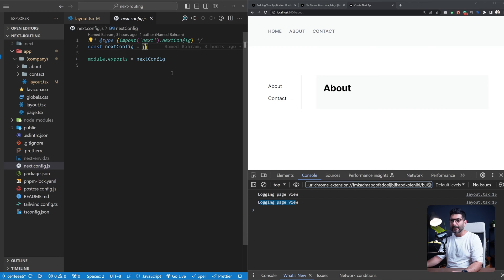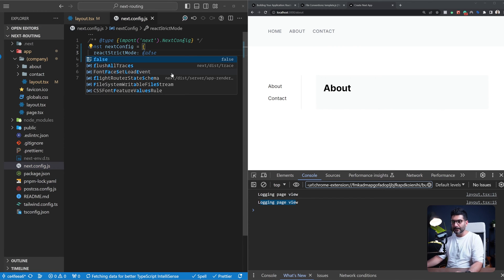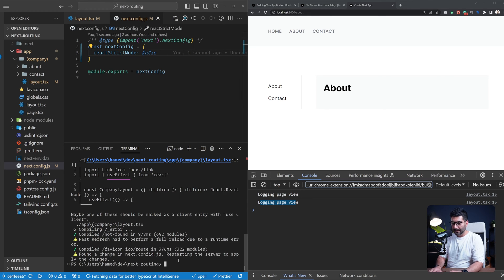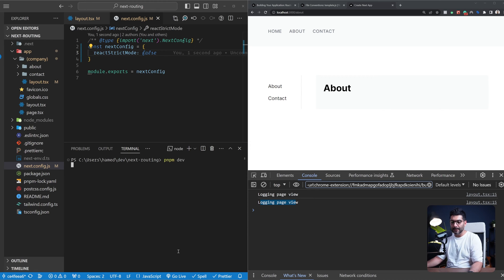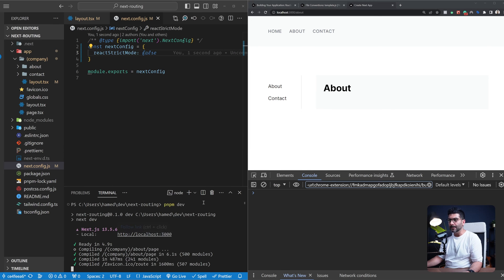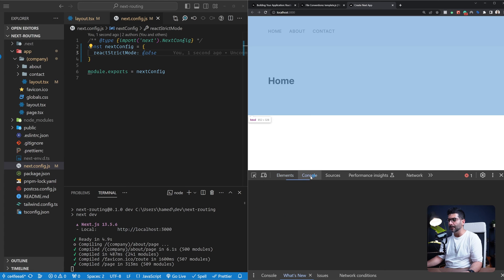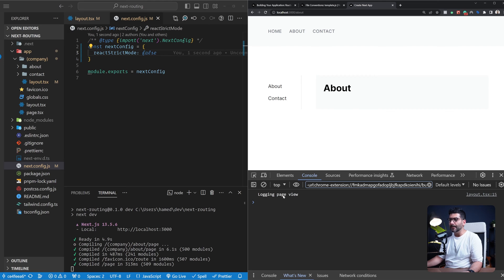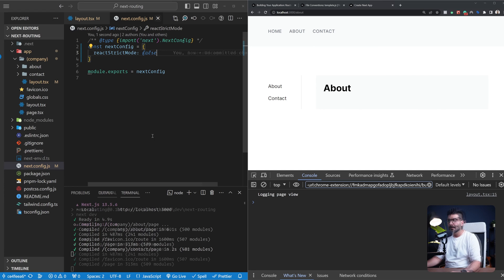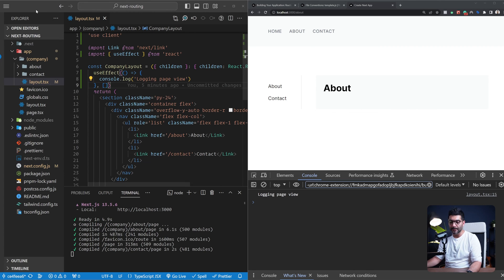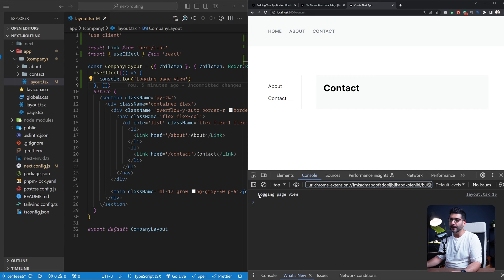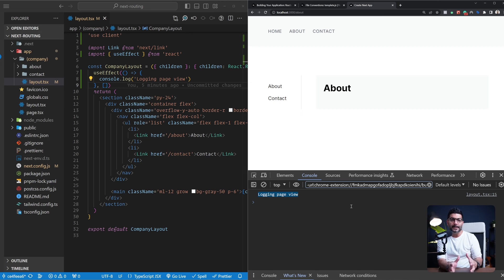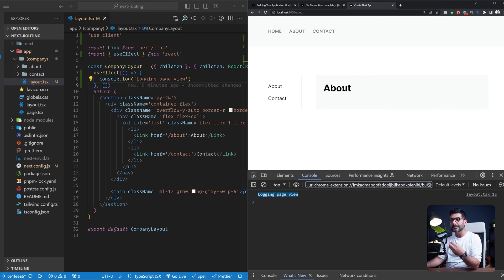To disable that, I'll go to next.config and set reactStrictMode to false, then restart the dev server. Now if I clear the console and go to the about page, the effect only runs once. But watch what happens when I navigate between different pages — if I go to the contact page, the effect is not running again. It was only logged the first time the layout was rendered. That's how layouts work: they only render once and do not re-render on navigation.